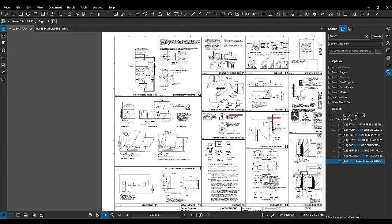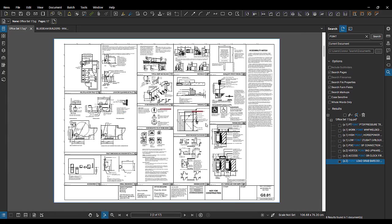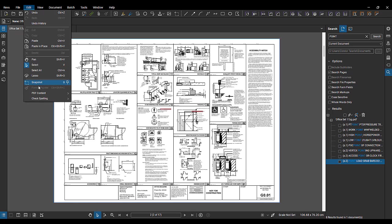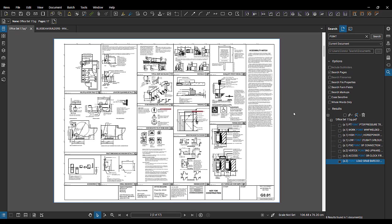All right. So again, another way you could have activated that search menu is coming here on the right hand side of this profile and using the search tool here. So we activated those tools and those commands by coming here to edit PDF content.